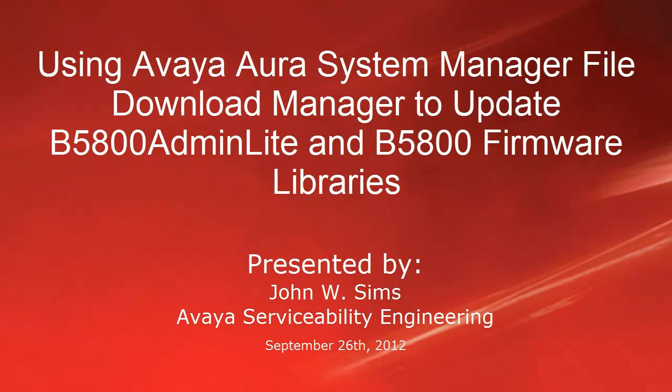Hello, this is John Sims with the Avaya Serviceability Engineering Team. In this video I'll cover how to use Avaya Aura System Manager's File Download Manager to update both the B5800 Admin Lite and B5800 Firmware Libraries.